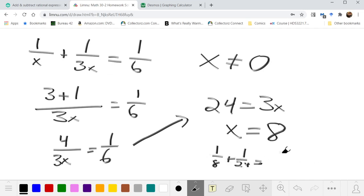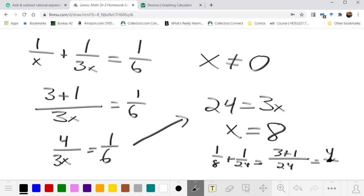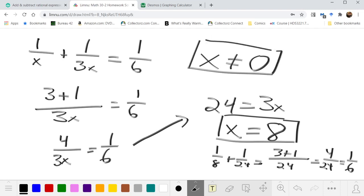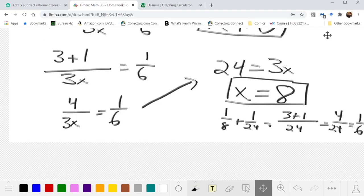Checking: 1/8 + 1/24. Using a common denominator of 24, that's 3/24 + 1/24 = 4/24, which does indeed reduce to 1/6. So x = 8 is our solution, where x ≠ 0 is our non-permissible value.